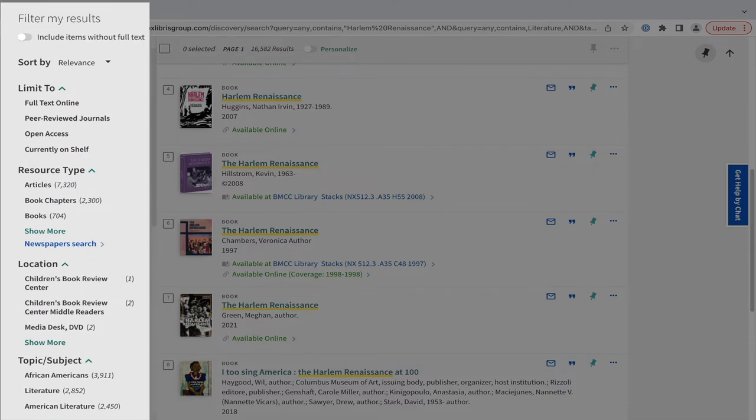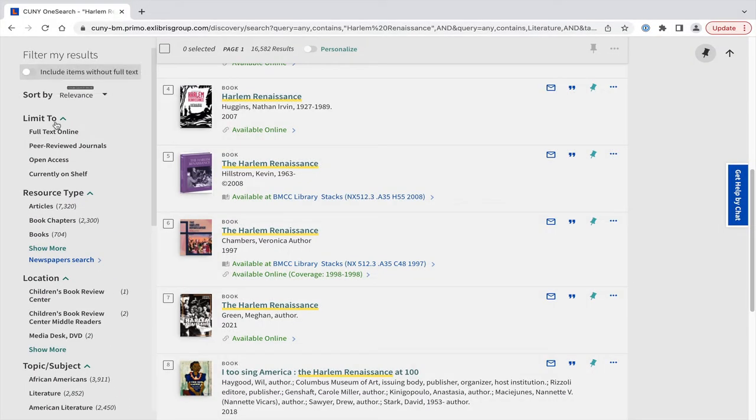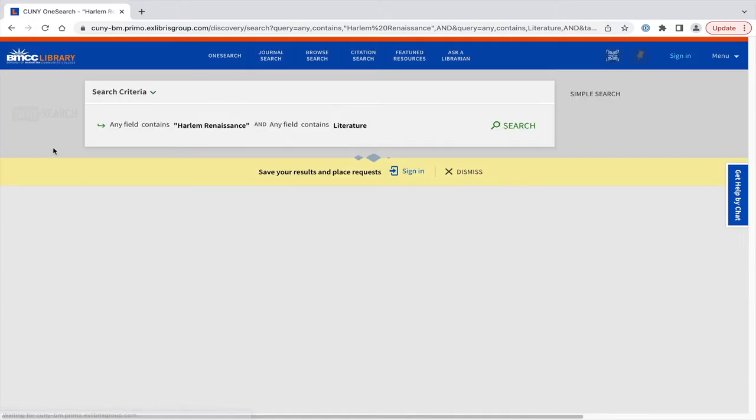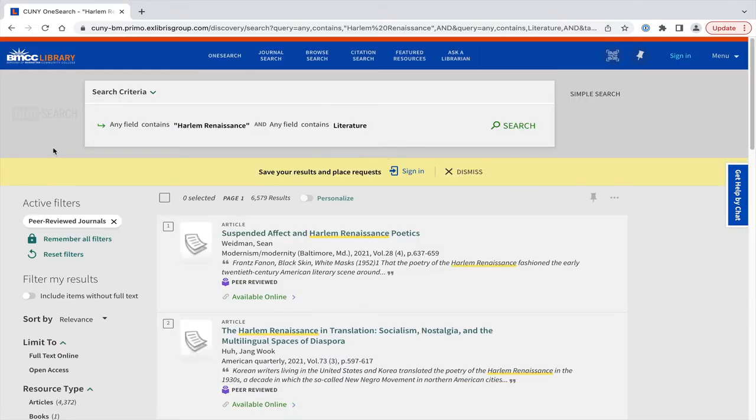For instance, Peer Reviewed Journals takes out any books or non-peer-reviewed materials. There are now less than 7,000 items.